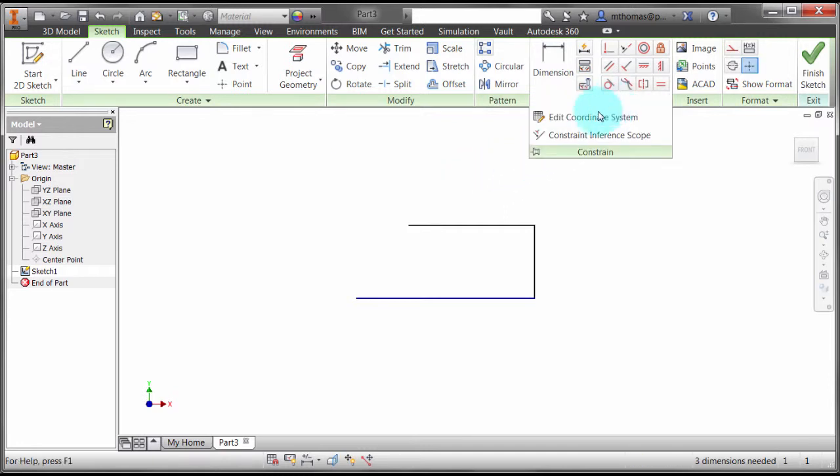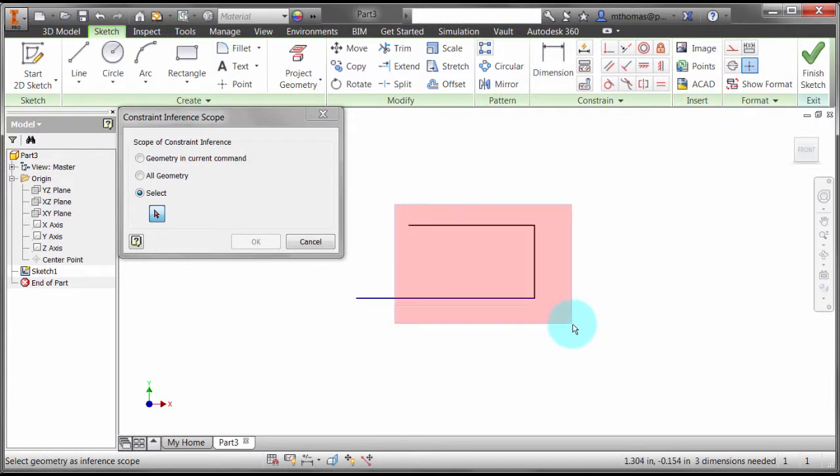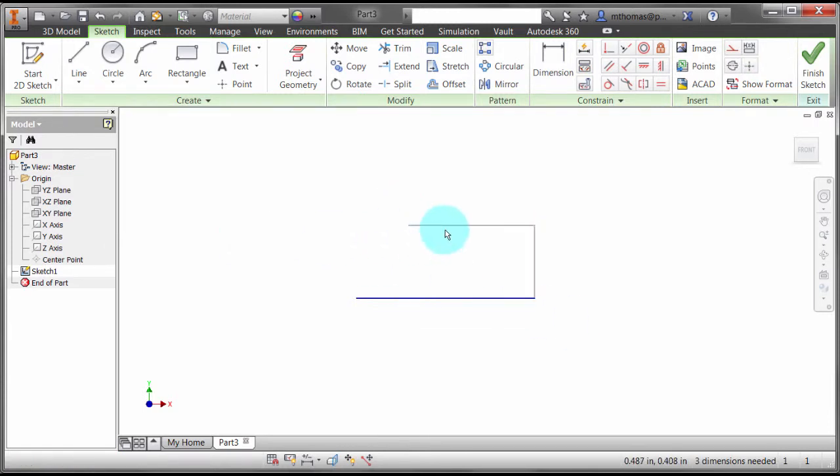What I can also do is come in here and actually set the scope. The scope is going to be these lines here. Now I've set that as my reference.